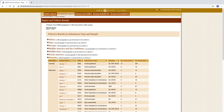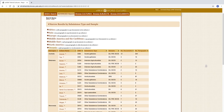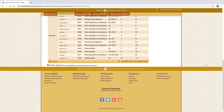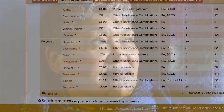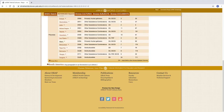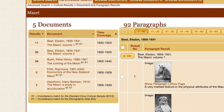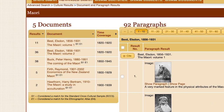Scrolling down to Oceania, then to Polynesia, we find the Maori. Clicking on the culture name brings us to the document and paragraph results page. On the left, we find three sortable columns: results, documents, and time coverage.